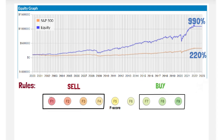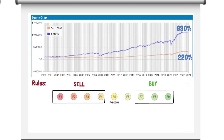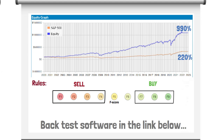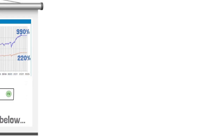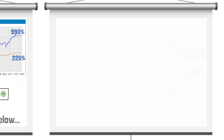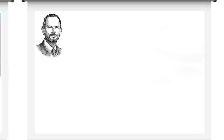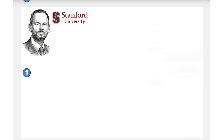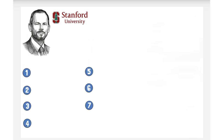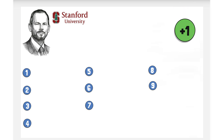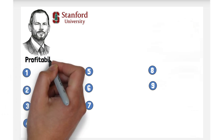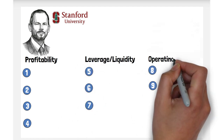The ability to filter for fundamentally strong stocks with such a seemingly simple score and with such predictability is indeed remarkable. The score was created by Joseph Piotroski, a professor of accounting at Stanford University. The F-score is made up of nine variables from a company's financial statement, and one point is awarded for each aspect which passes the criteria set. The nine variables are split into three groups: profitability, leverage and liquidity, and operating efficiency.